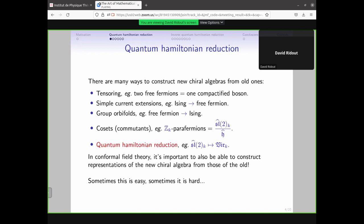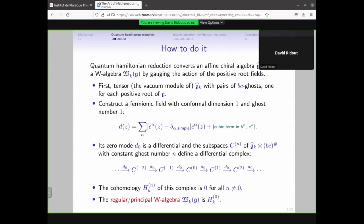The other important point is that it's all well and good constructing new chiral algebras, but it's even more important for physics if you can start with representations of your chiral algebra and construct representations of the new chiral algebra — you want it to work for the representation theory as well. Sometimes this is easy, sometimes this is hard. That's the nature of the beast.